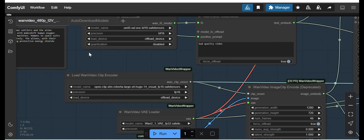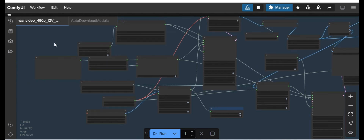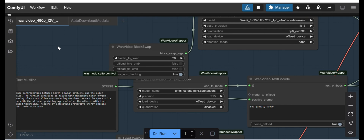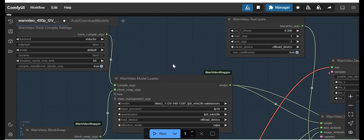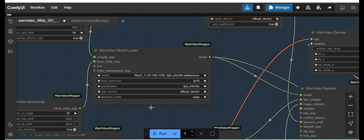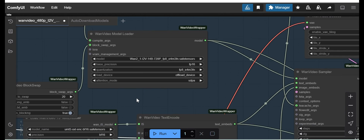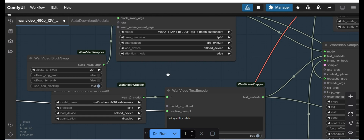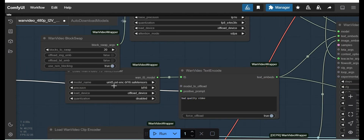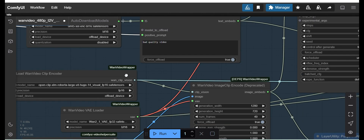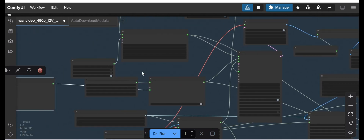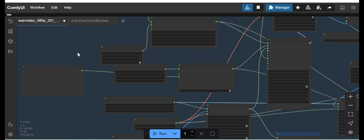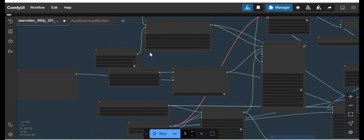Hello friends. Today in this video I'll show you how you can automatically download all your models for your workflow from Hugging Face. When you are working with a complex or big workflow, it is kind of difficult to download all the models. I have developed one custom node to automatically find and download all your models from the workflow.